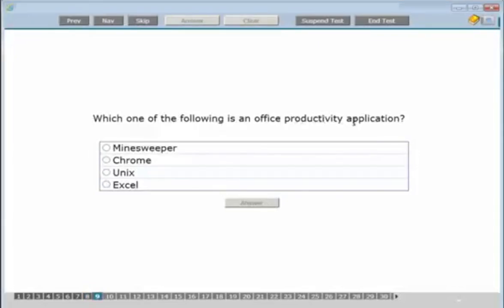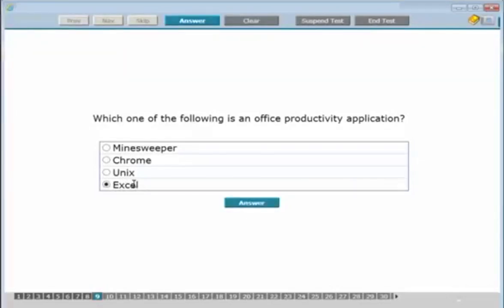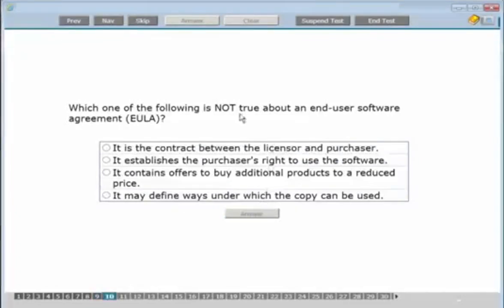Which one of the following is an office productivity application: Minesweeper, Chrome, Unix, or Excel? Minesweeper is a game, Chrome is an internet browser, Unix is an operating system — so the answer is Excel, which is used for spreadsheets and budgets.